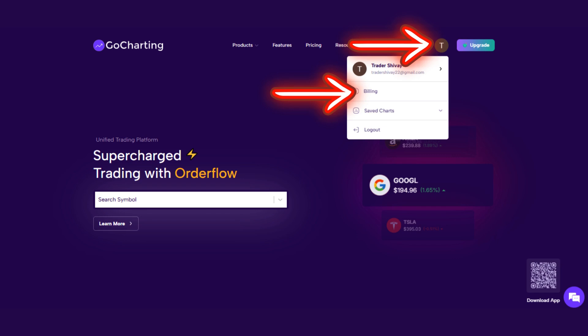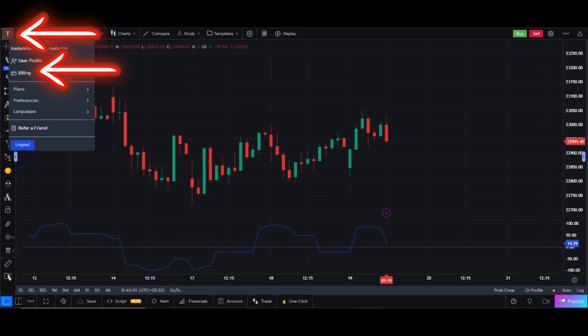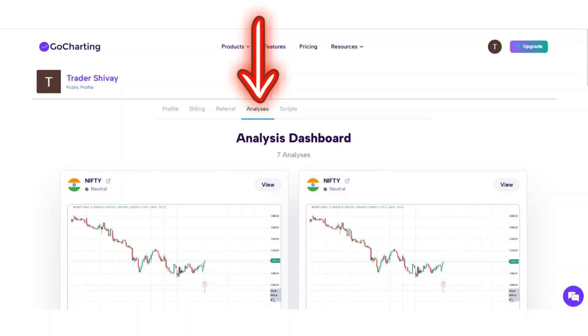To access your private analyses, click on Profile or Billing from the main page. Alternatively, go to the Charts page and click here, then on Profile or Billing. Now click on Analysis on this page. You will get all your private analyses here.